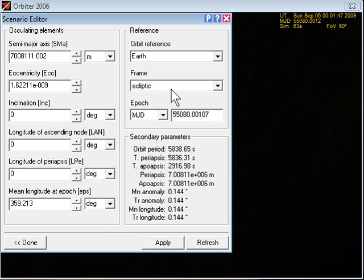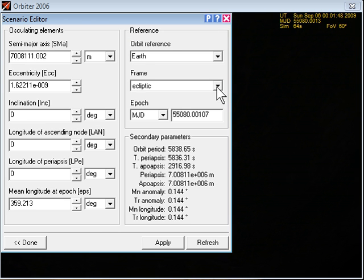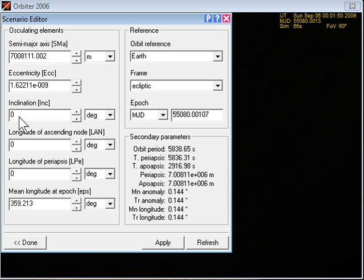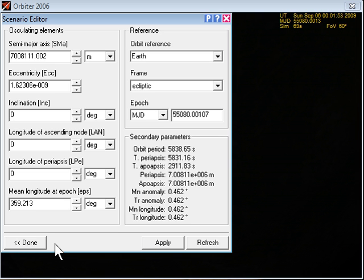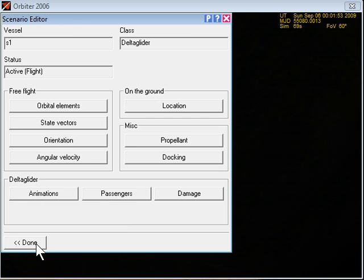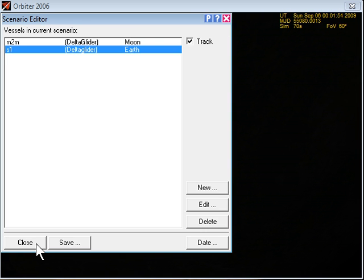And orbital elements. It's under ecliptic with a zero inclination. That's fine. Apply. Done. Done.